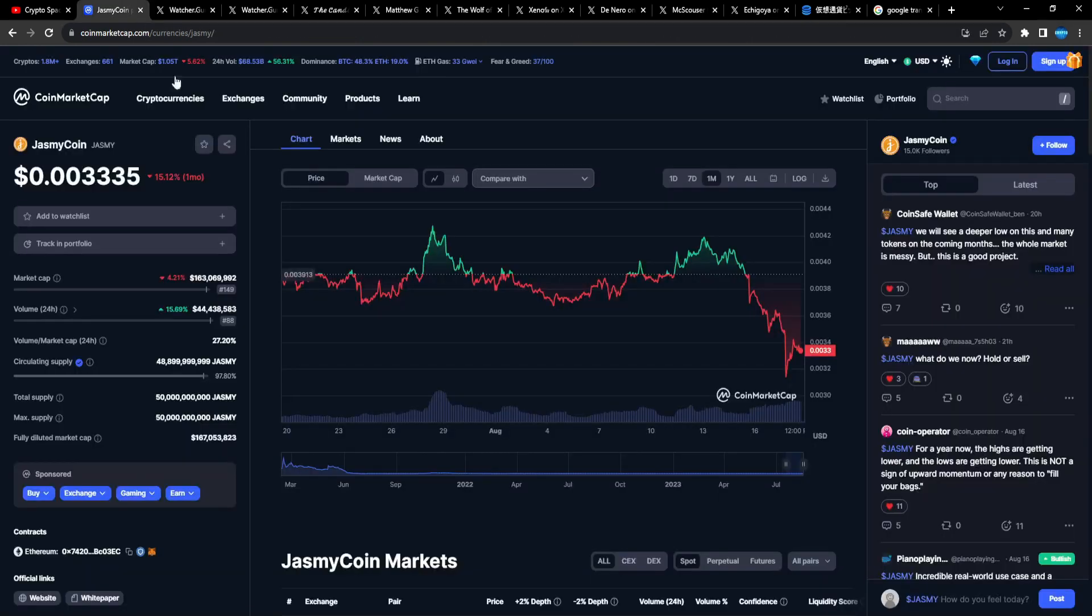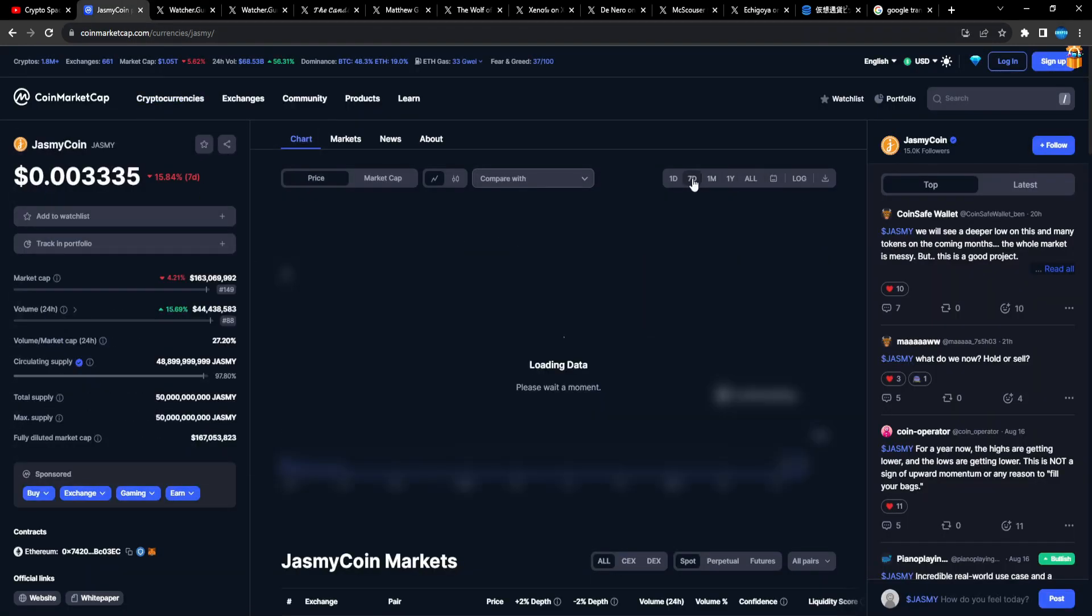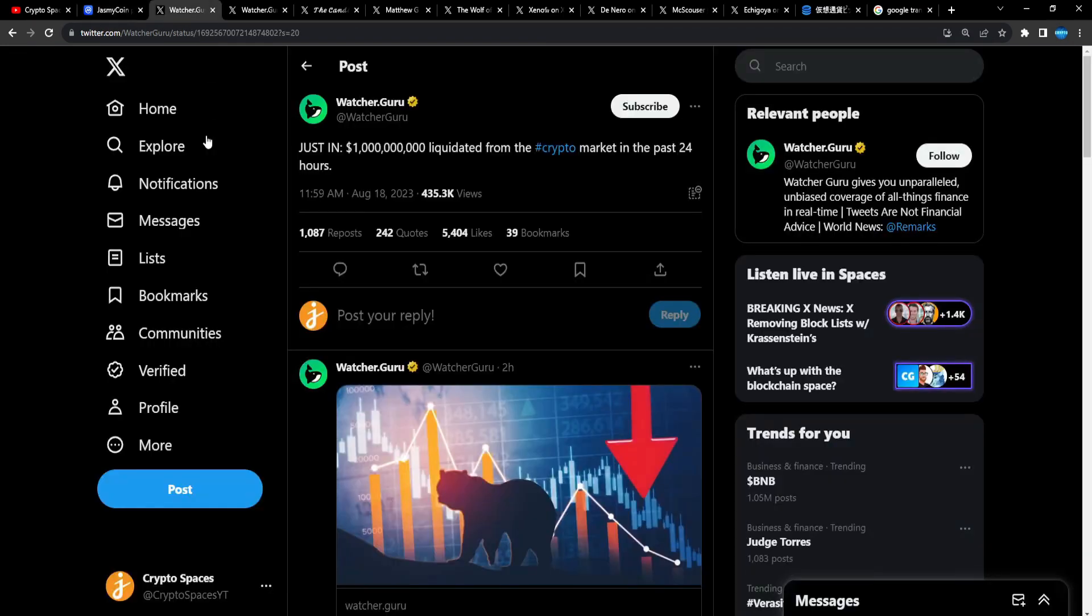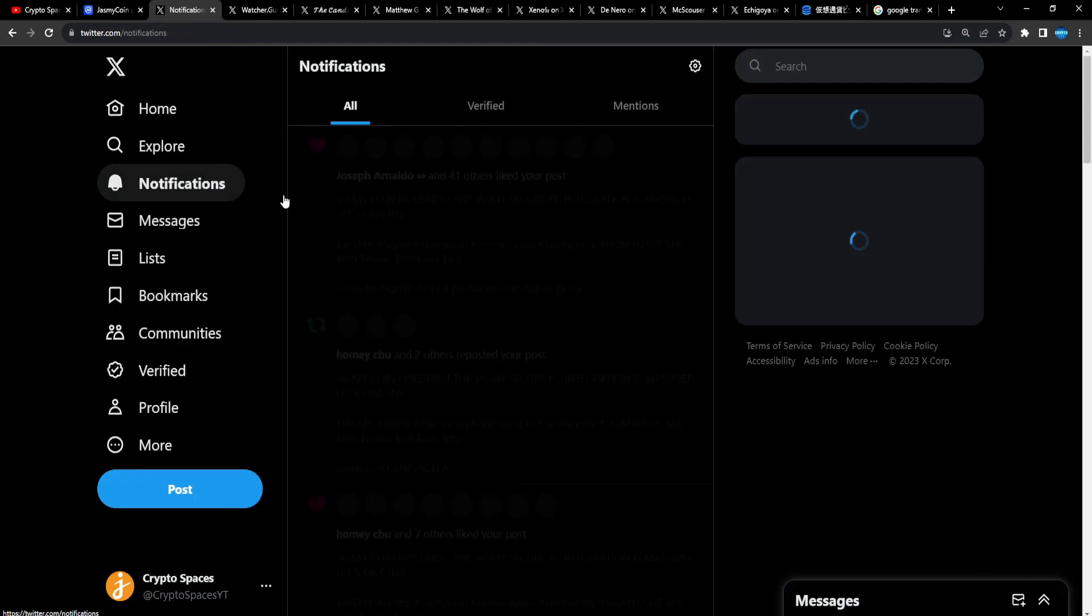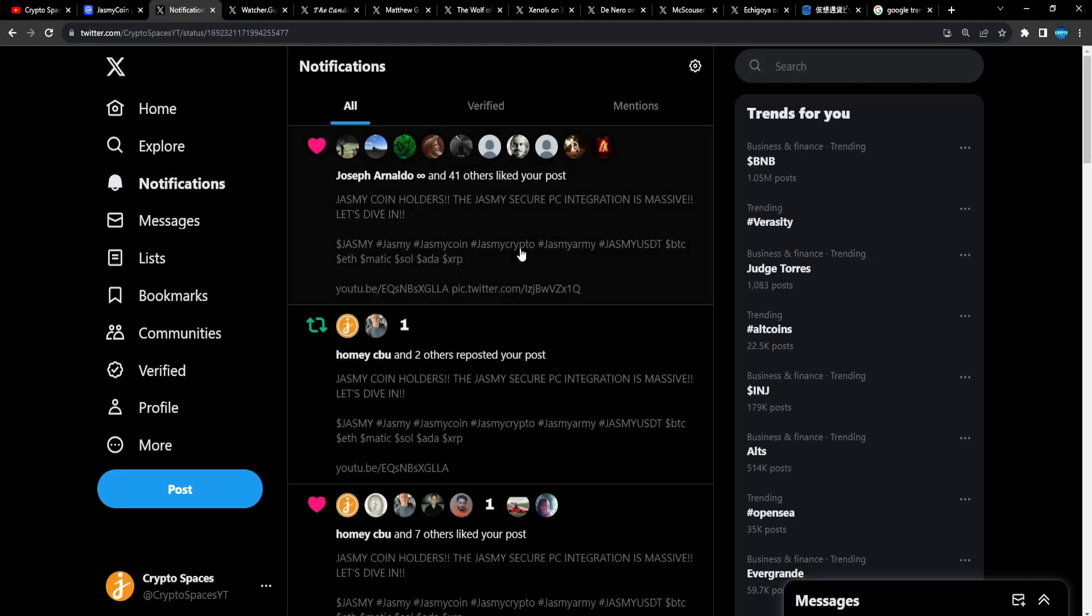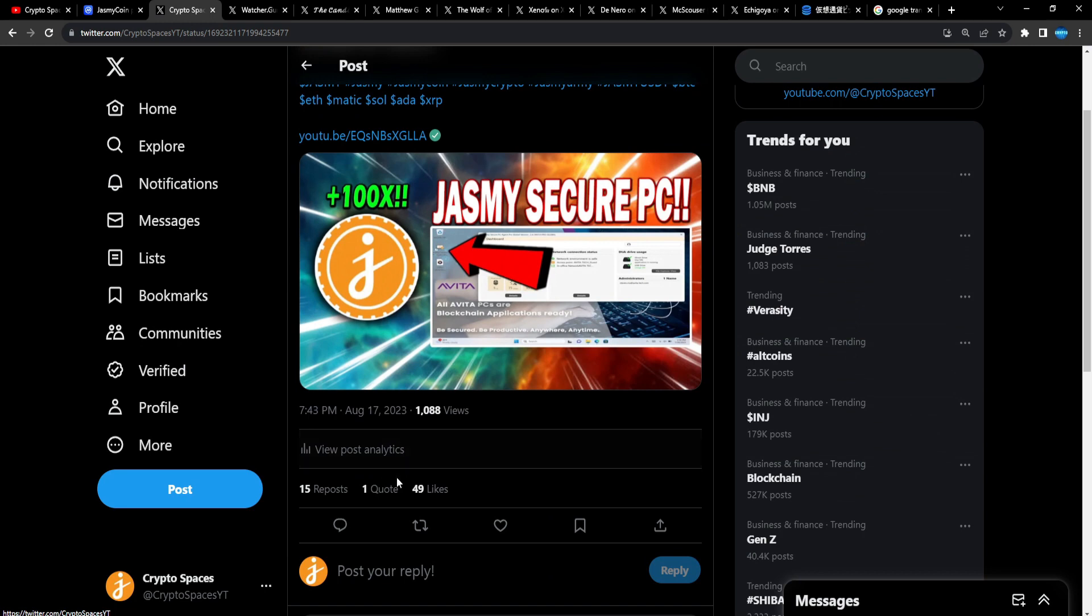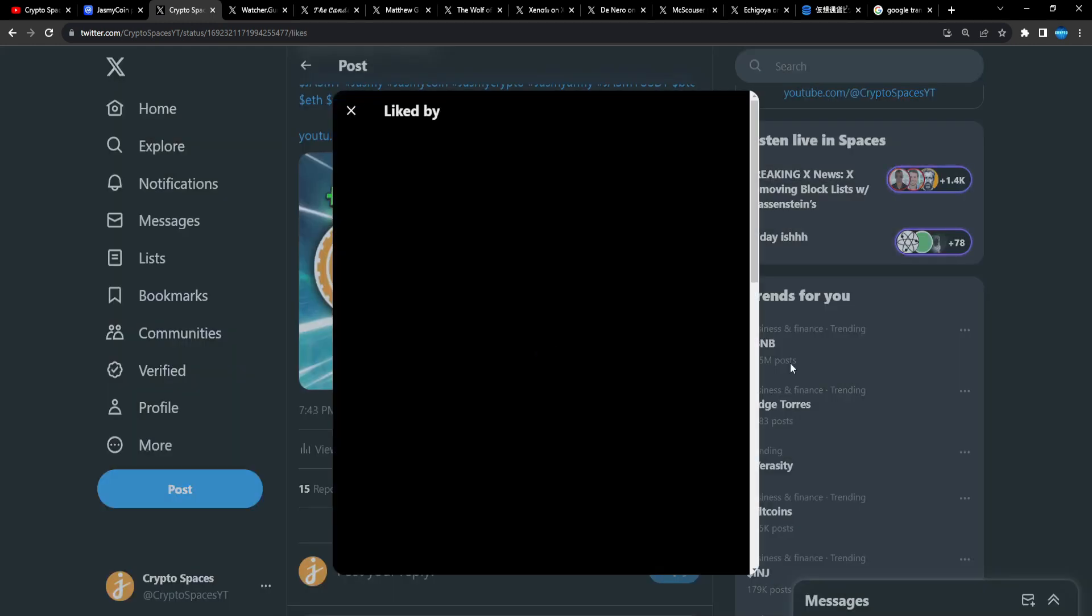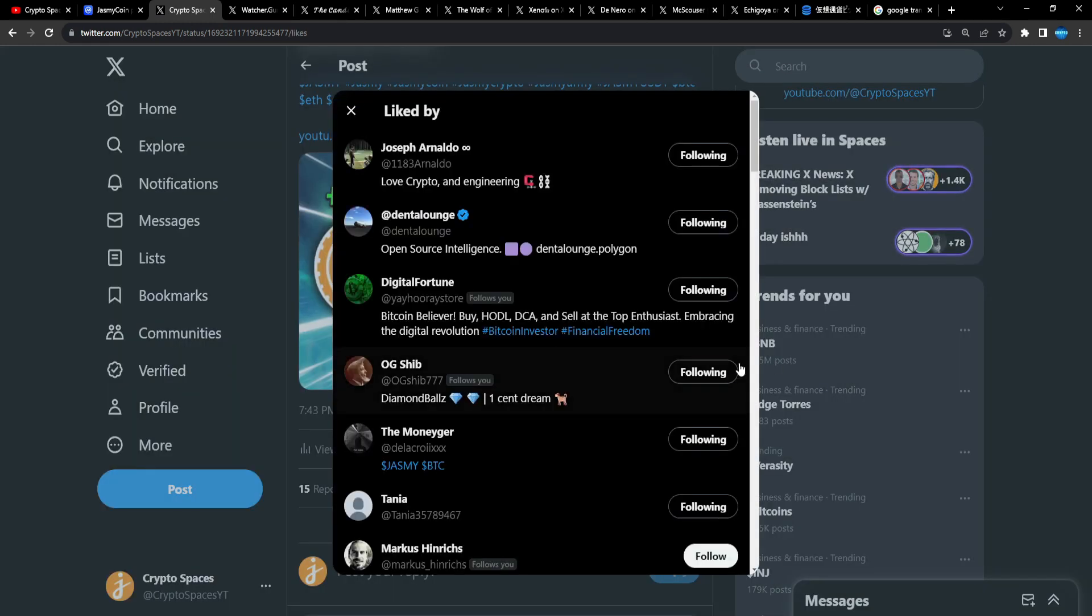So guys, we are not out of the woods yet, but we're getting closer and closer to the halving. So I do think Jasmine will turn around a lot quicker than you think. Before you know it, we're gonna start to turn around for Jasmine.